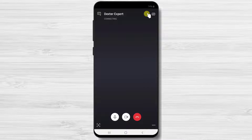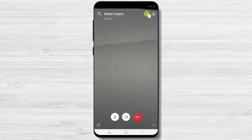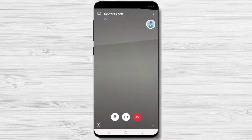Now the call is in progress and we are waiting for the other person to accept the call. Please note if the person has accepted the call,